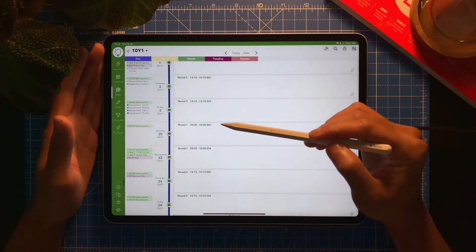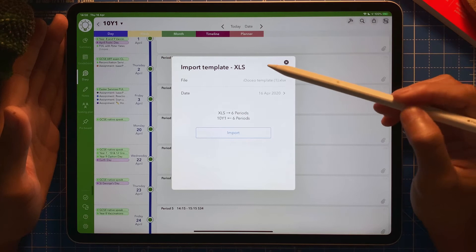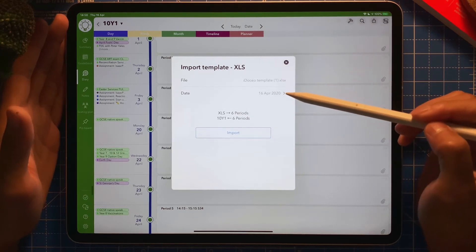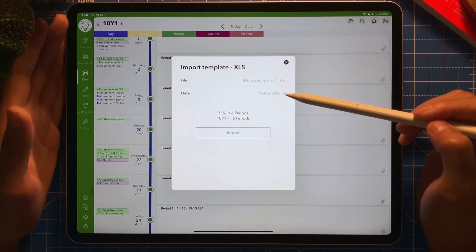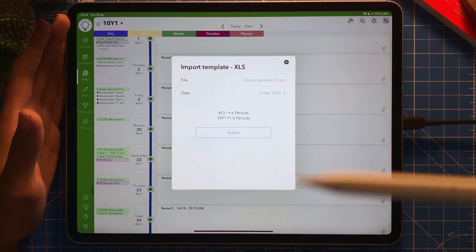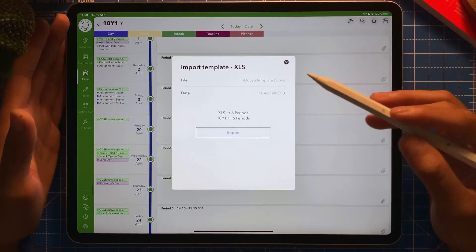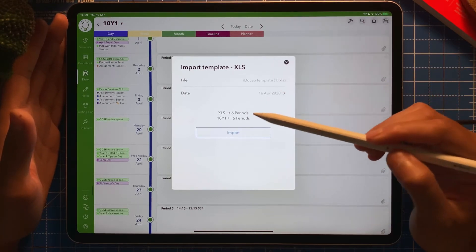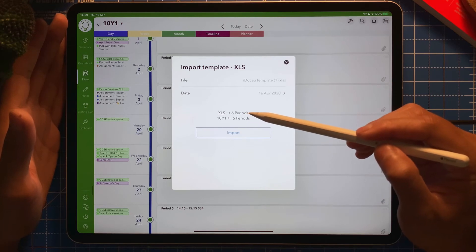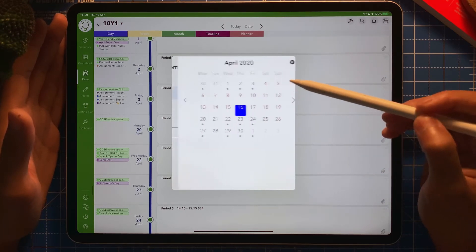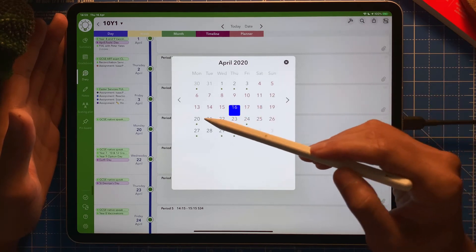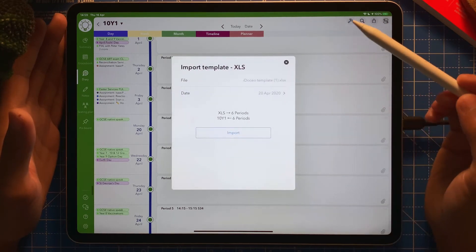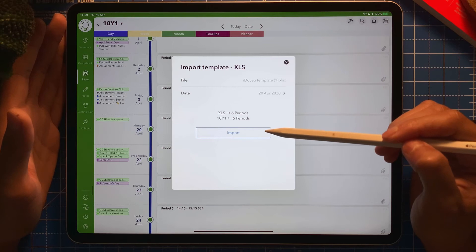I'm going to tap on it and then they will ask what date would I want to start with. The first lesson on the template, what date you want to start with. You detected there's a seed period, which is correct, so I need to change the date. Let's say I want to start on the 20th. There we go. Then I'm going to tap import.